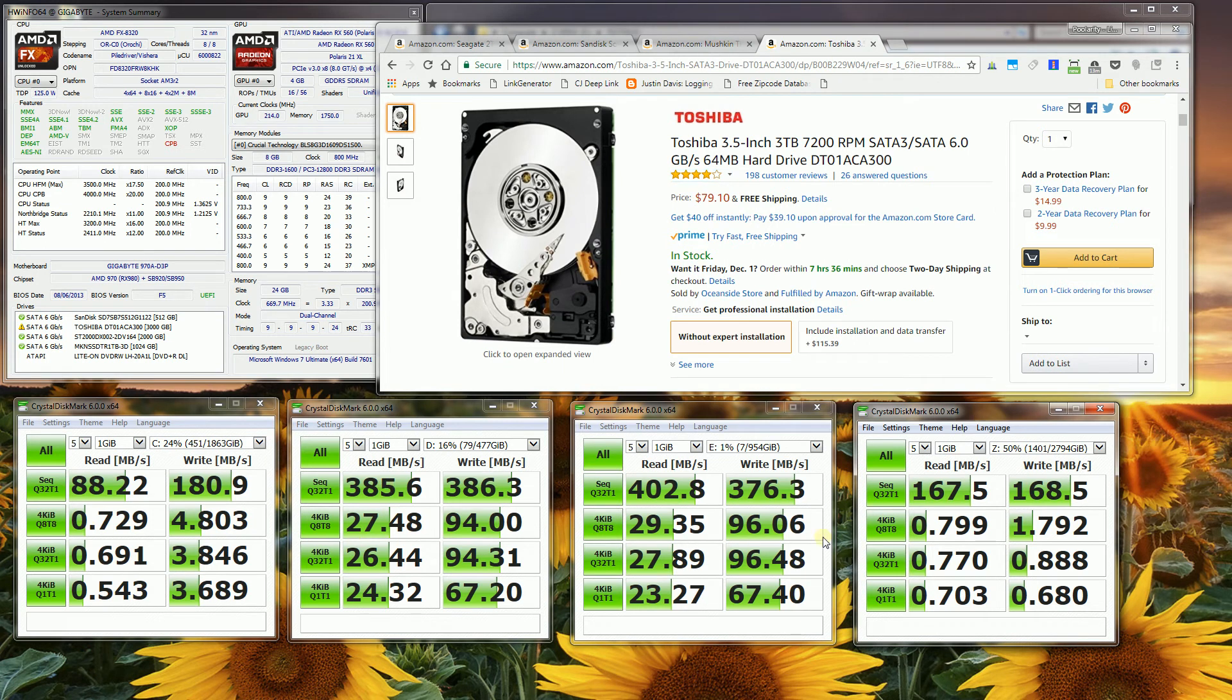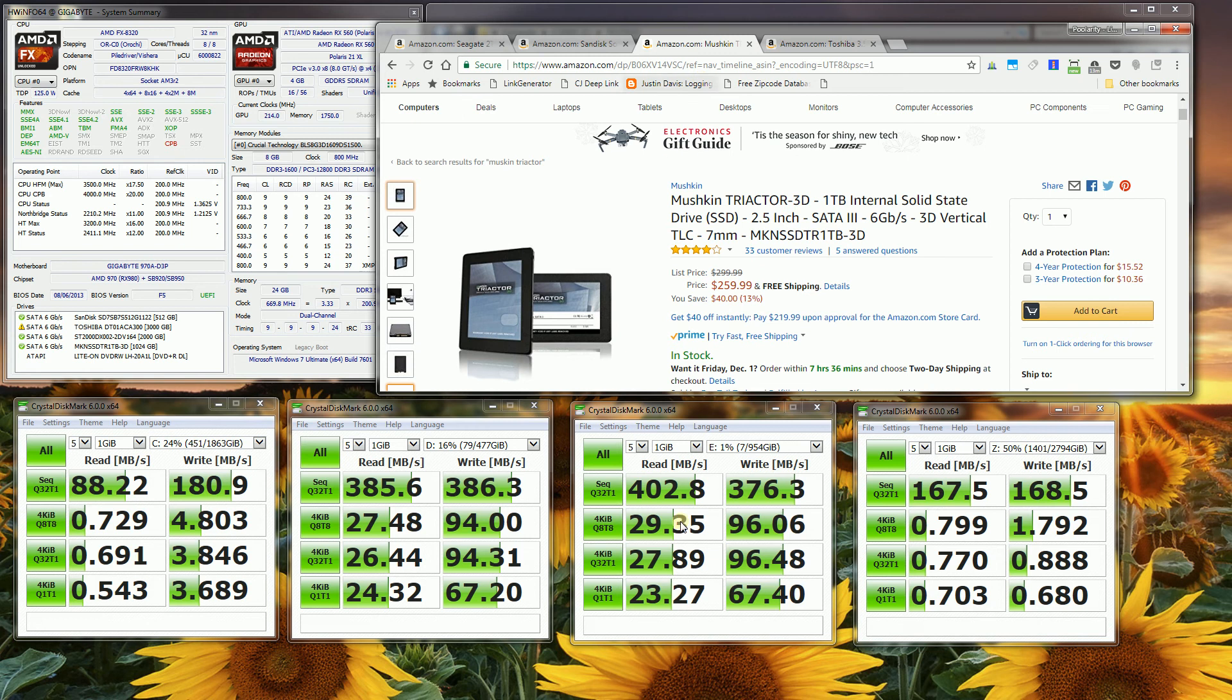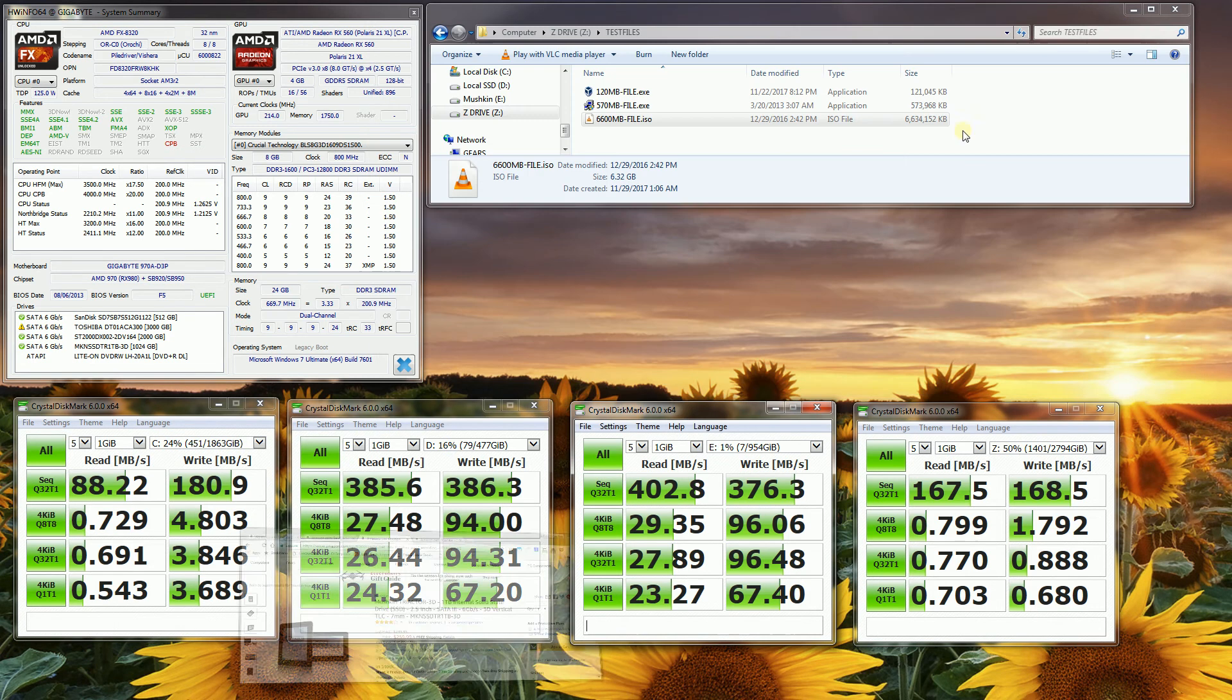So you'll notice side by side that the fastest drive actually happens to be this Mushkin Triactor, even faster than the name brand SanDisk here. So let me go ahead and show you a real world test outside of the benchmarks.